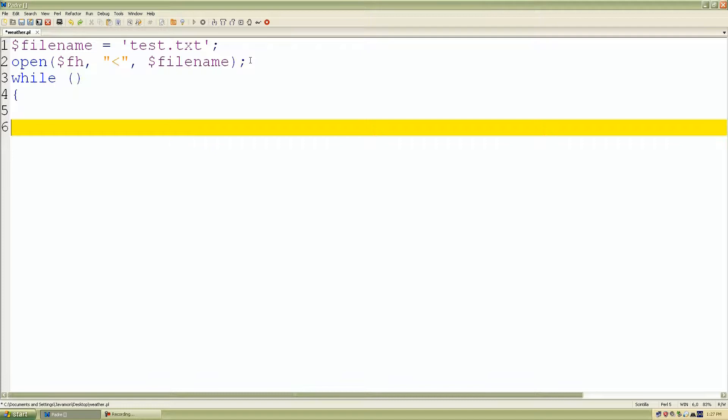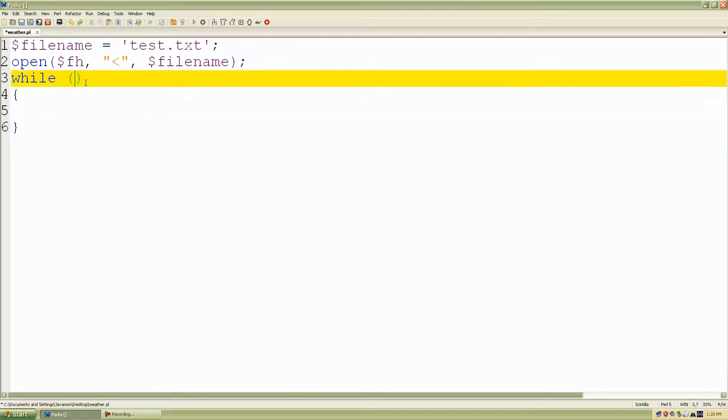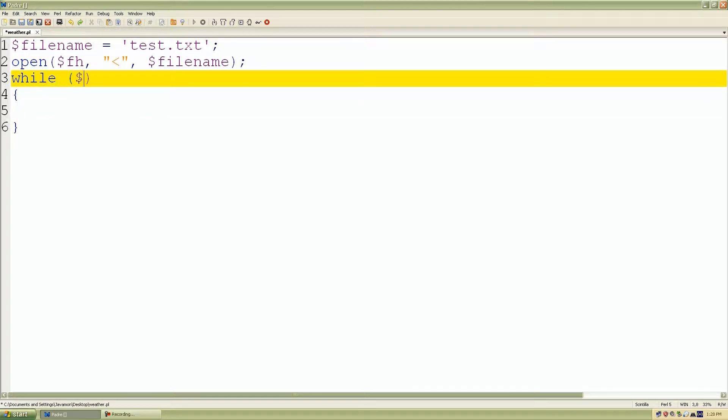While there's content inside the text file, I want to read all of that content line by line into my Perl program. So I'll create a variable to store each line of content from the file name which is test.txt.